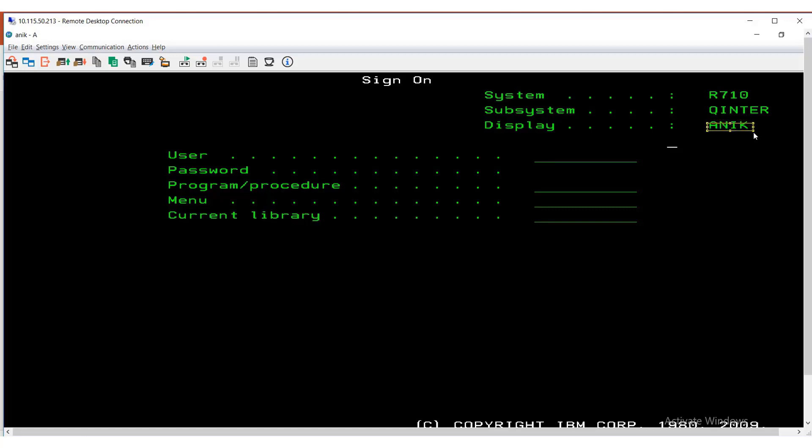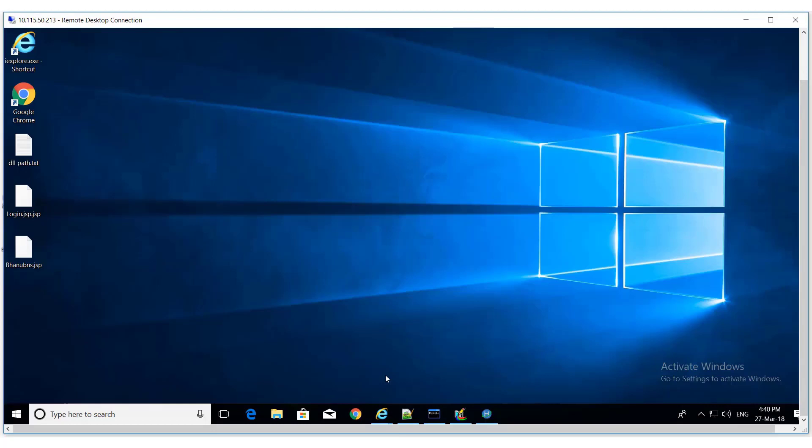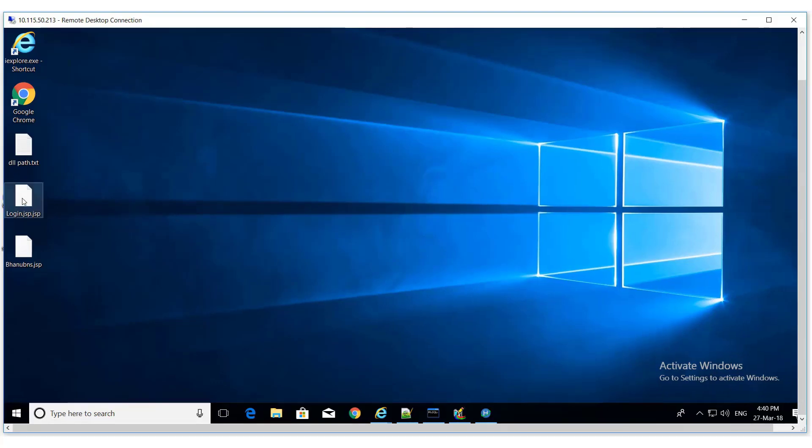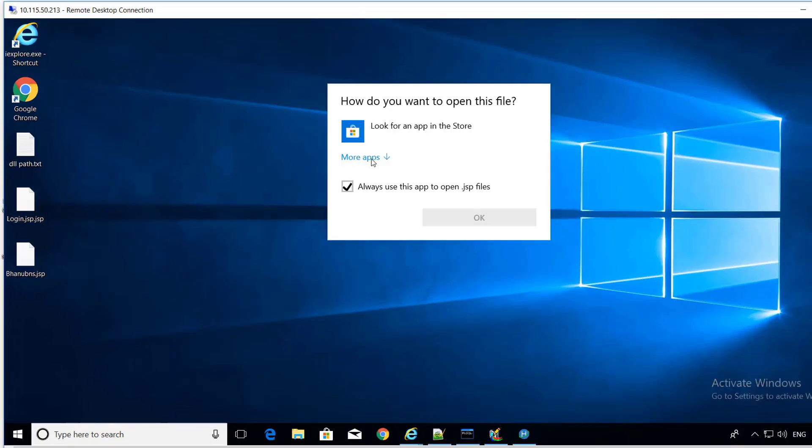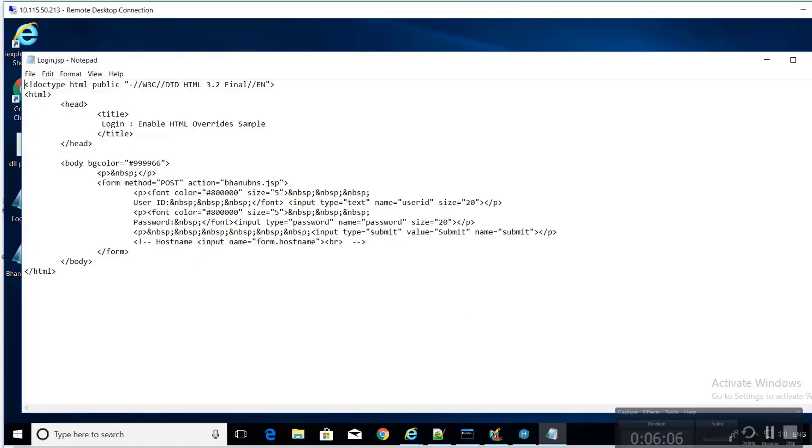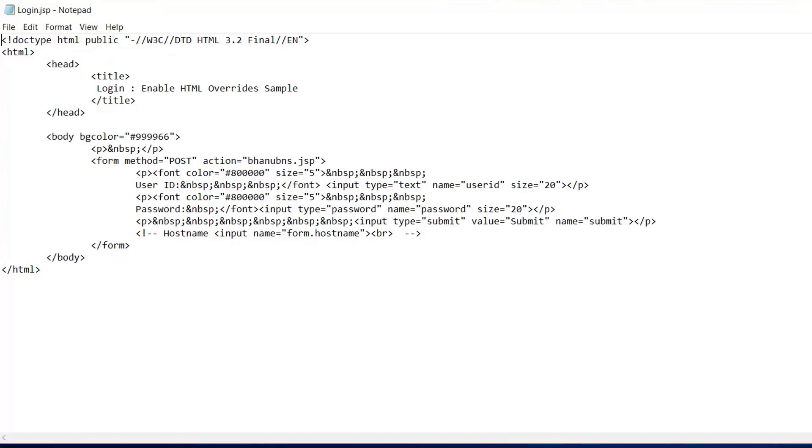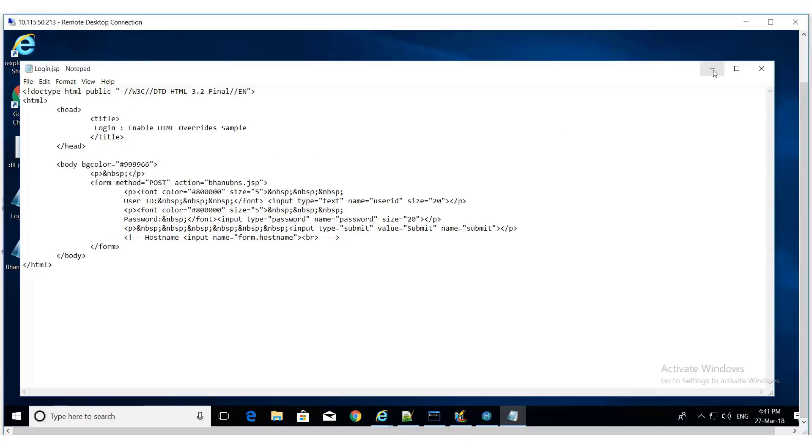Now we want to see when you override the workstation ID parameter, then what happens. Let us go to a very brief explanation. I have created a JSP program whose name is login.jsp and it calls another JSP page which is vhanu BNS.jsp.